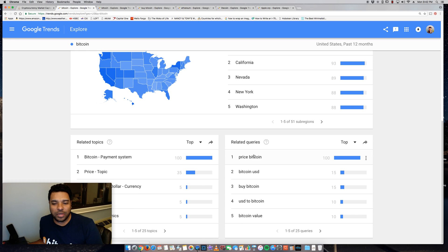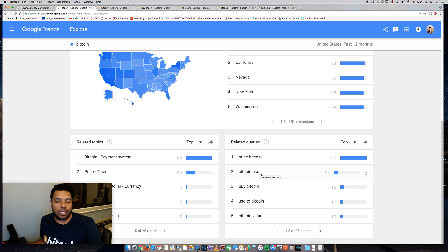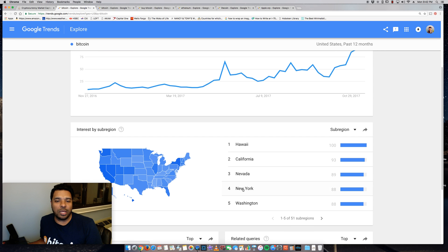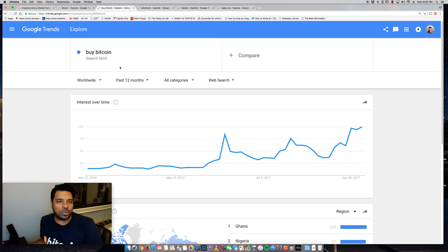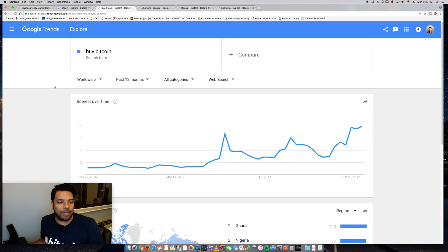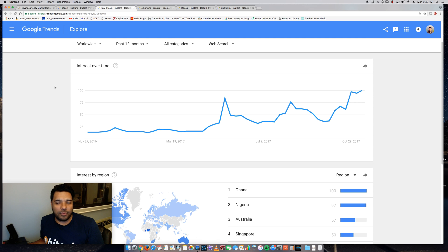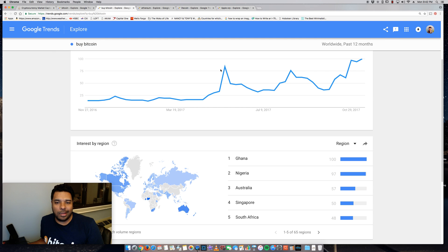And you also get related queries. So people are searching for the price of Bitcoin, Bitcoin USD, buy Bitcoin, USD to Bitcoin, so the conversion, Bitcoin value. Very interesting data. And let's go to, I have some of these windows already open here, buy Bitcoin.